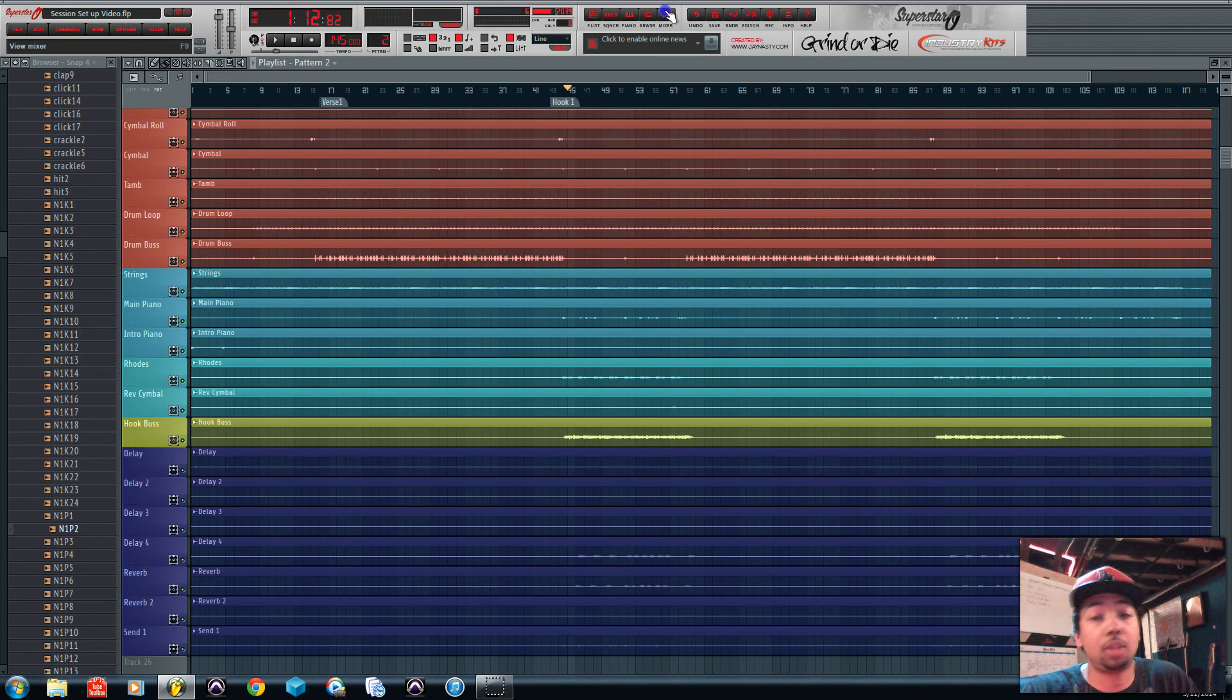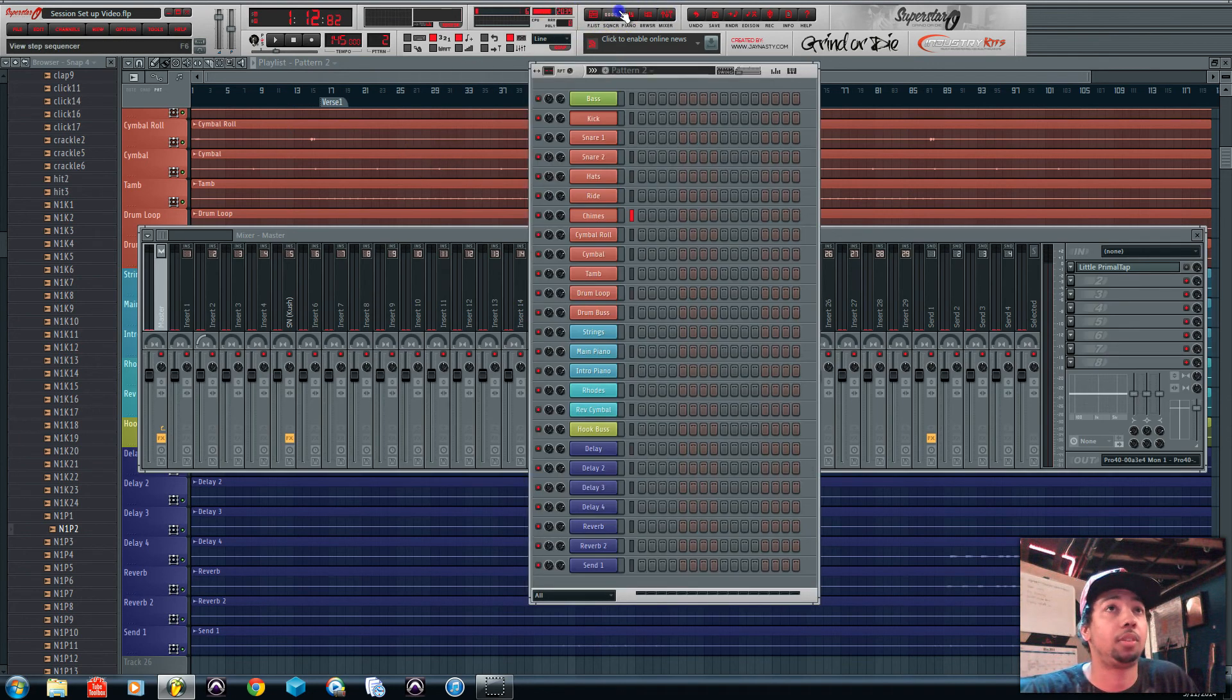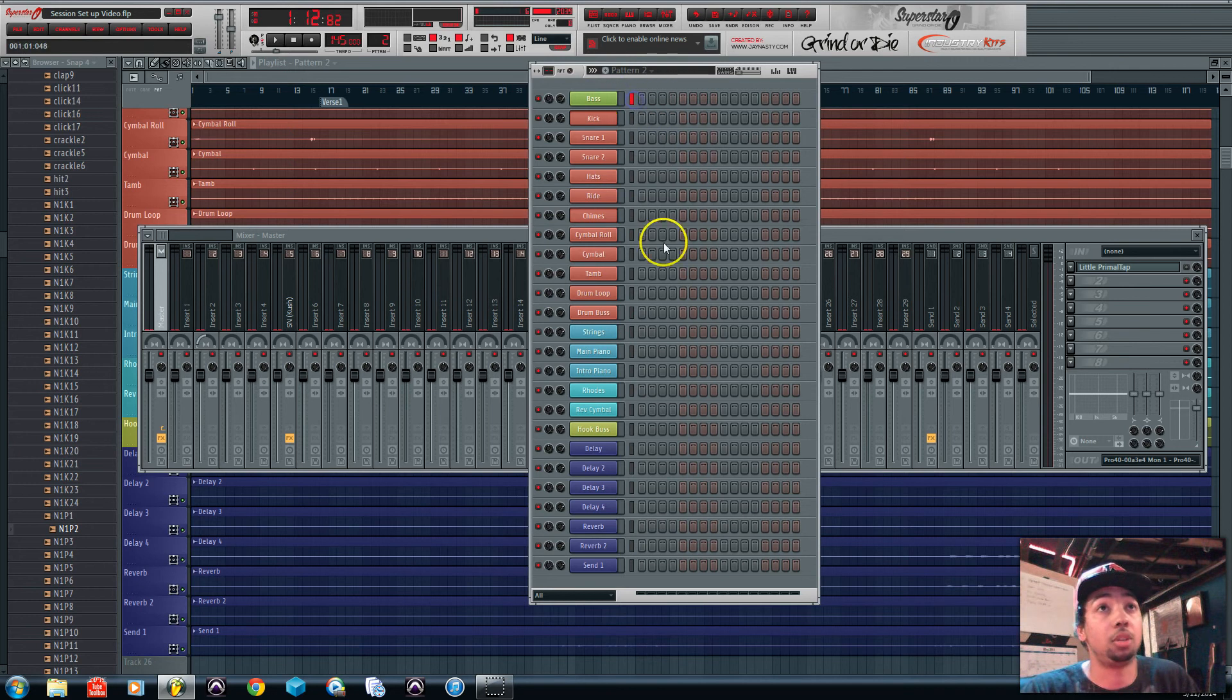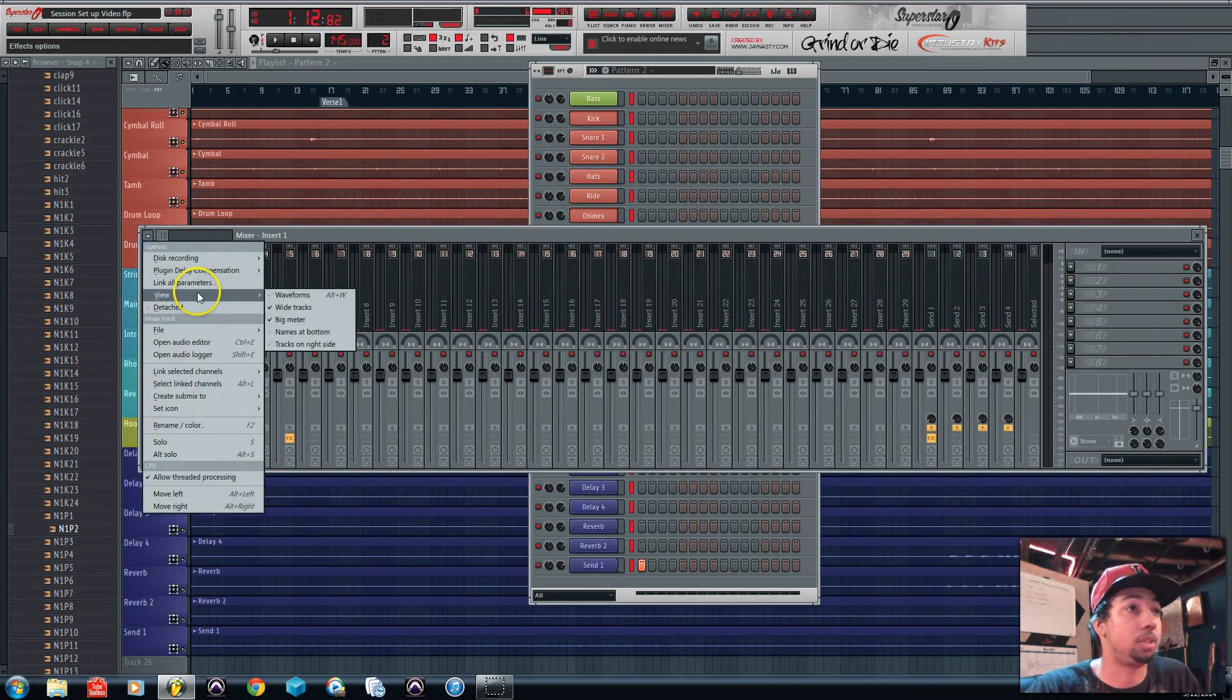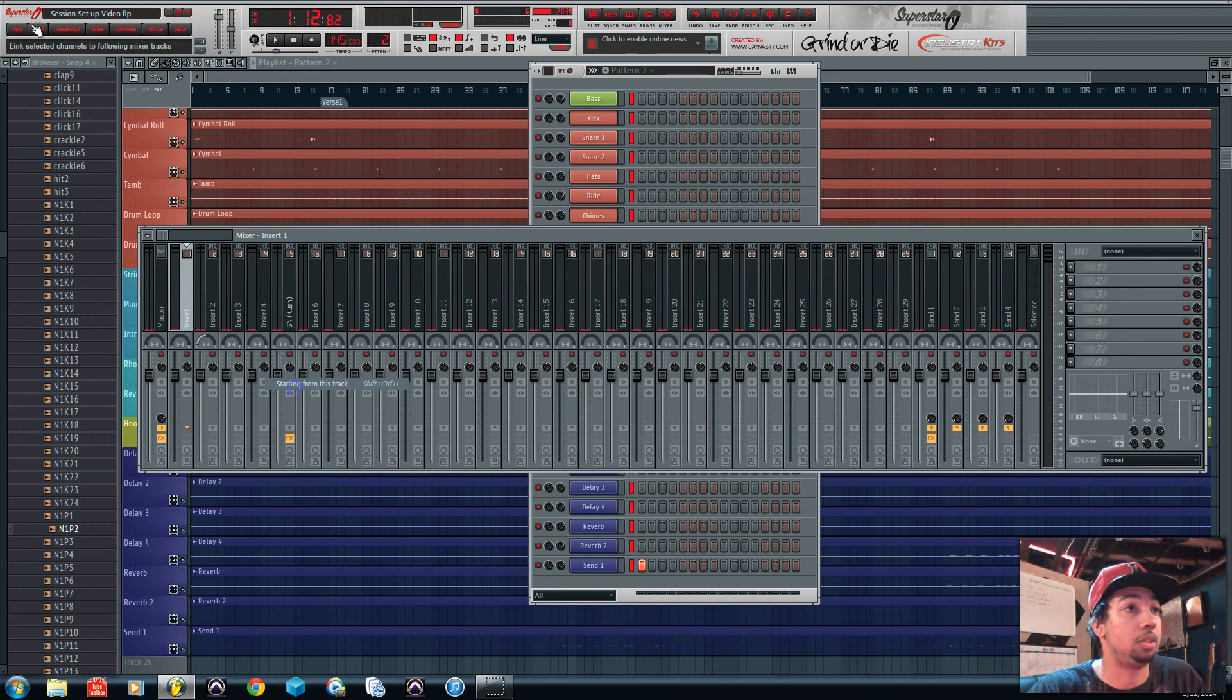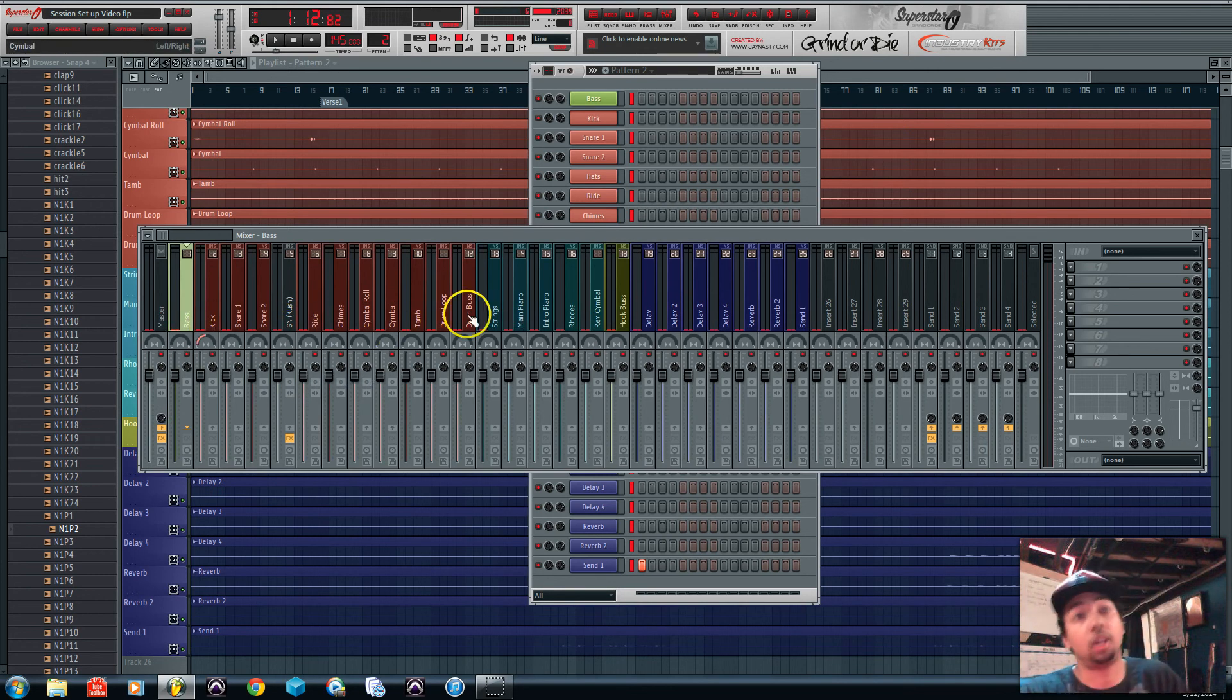One thing I would say to do is rename all your stuff in here first. So when you do your link to channel like I showed you guys, it'll rename it for you already in your mixer. You'll be saving yourself a lot of time so you don't have to go and rename all these. And it'll put it all in there and it's all color coordinated too.